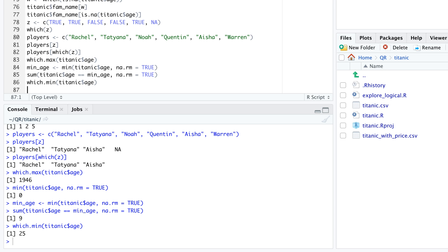Here's a small challenge for you. Can you come up with a method that returns the row indices of all nine travelers whose age is equal to the minimum? If you need a hint, take a look at the documentation at question mark which.min.